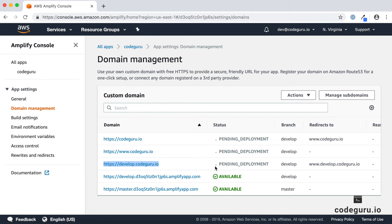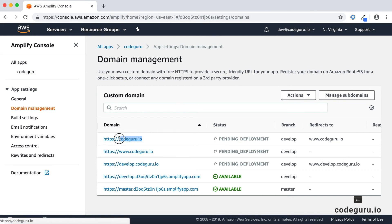This will take a couple of hours to propagate across all AWS regions. With that, we have successfully configured our root domain as well as a subdomain and linked them to our web application.